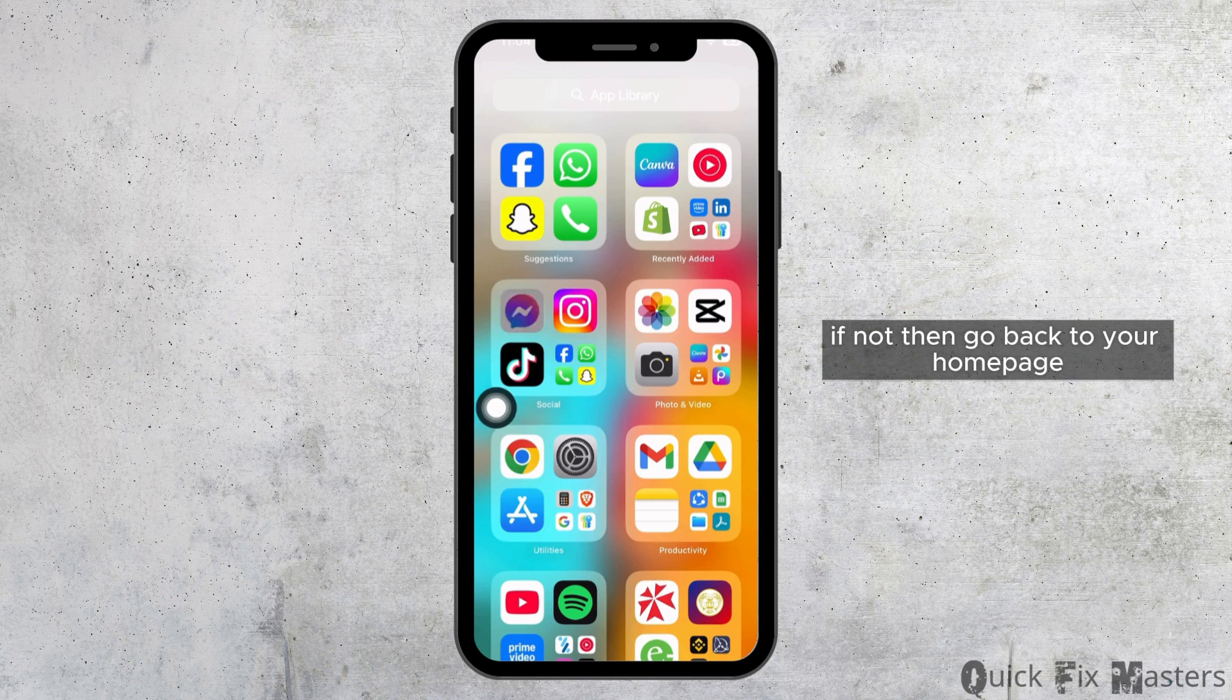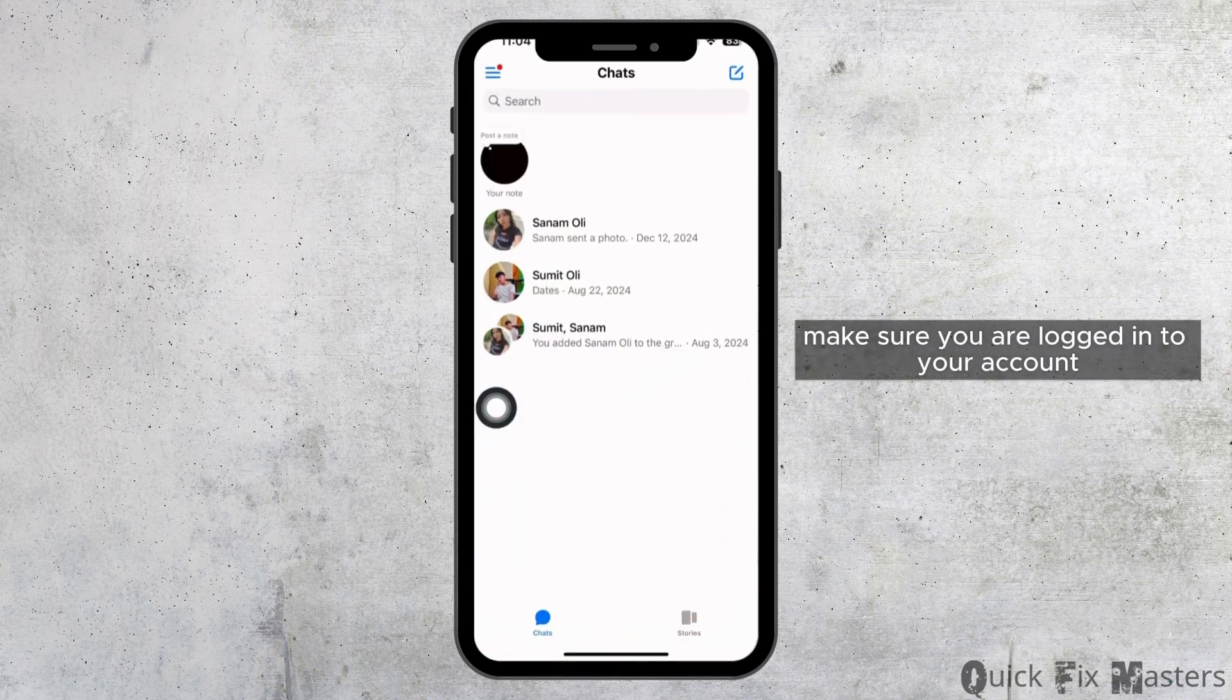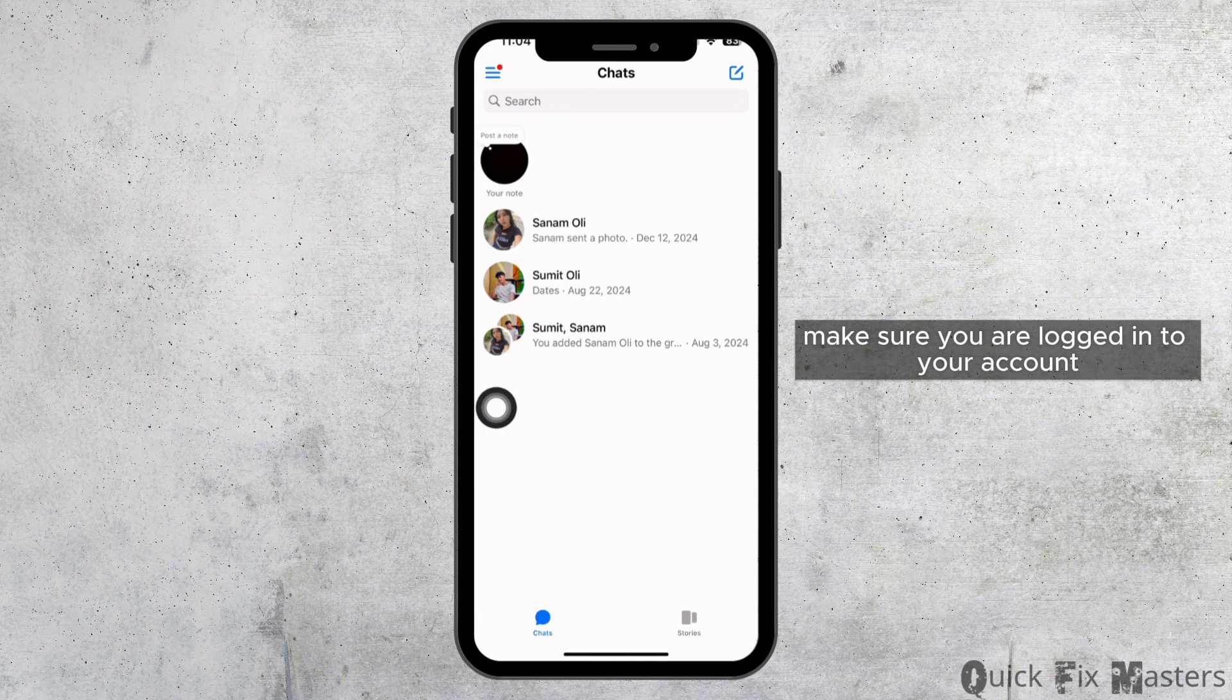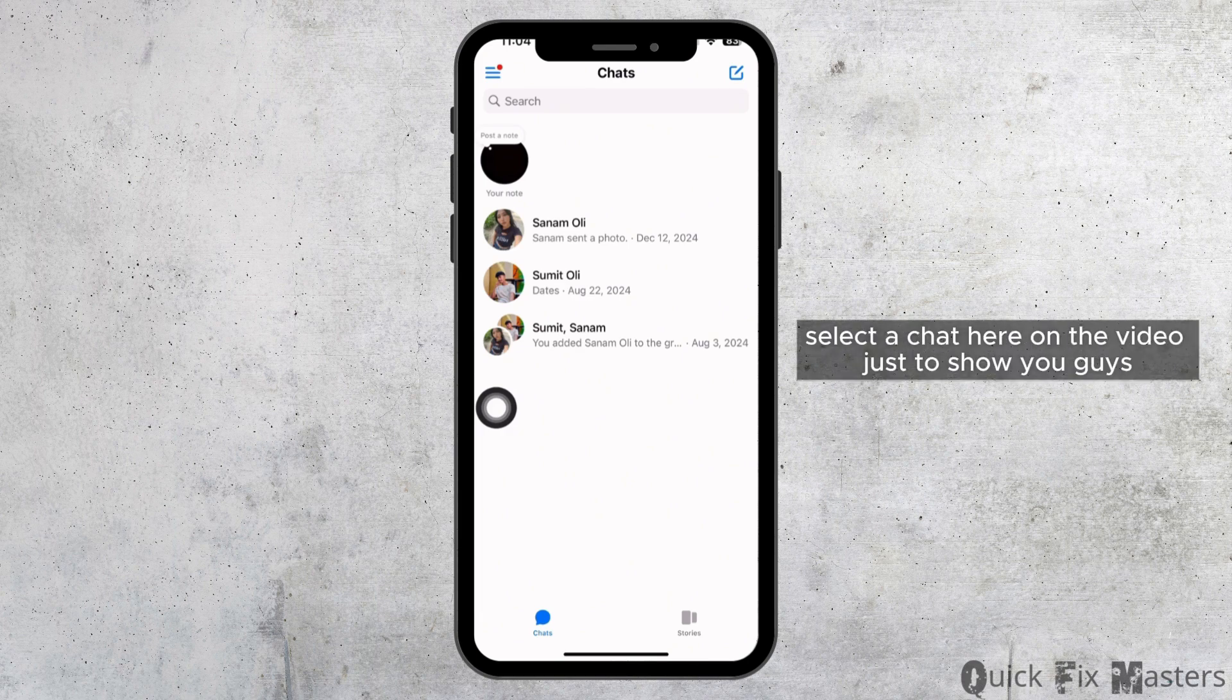If not, then go back to your home page and open the Messenger app. In Messenger, make sure you are logged in to your account. From the chat section, select a chat.